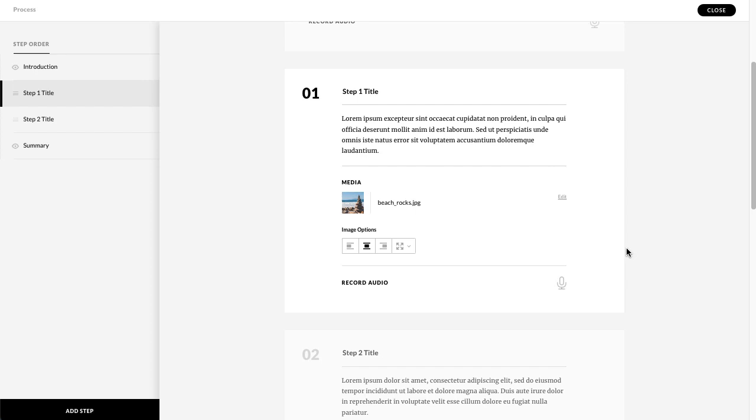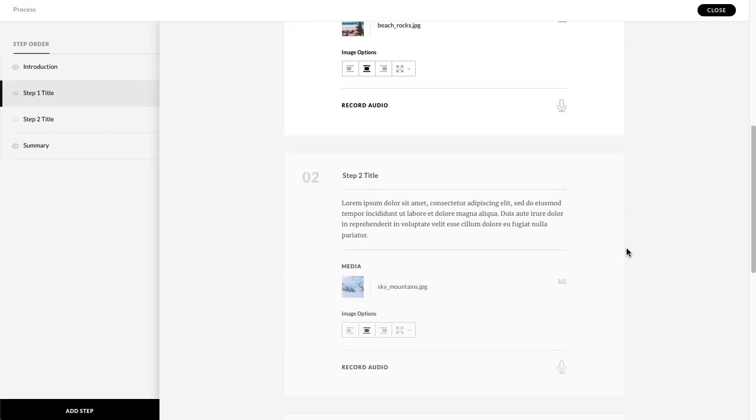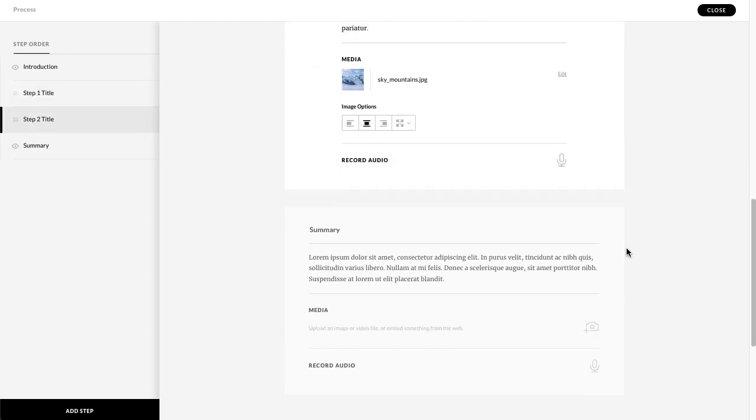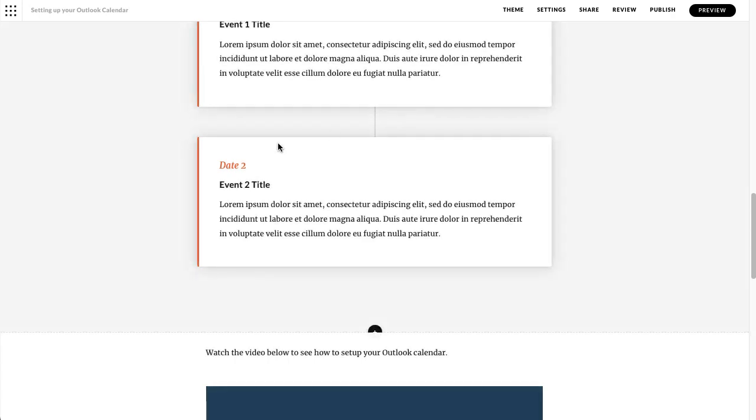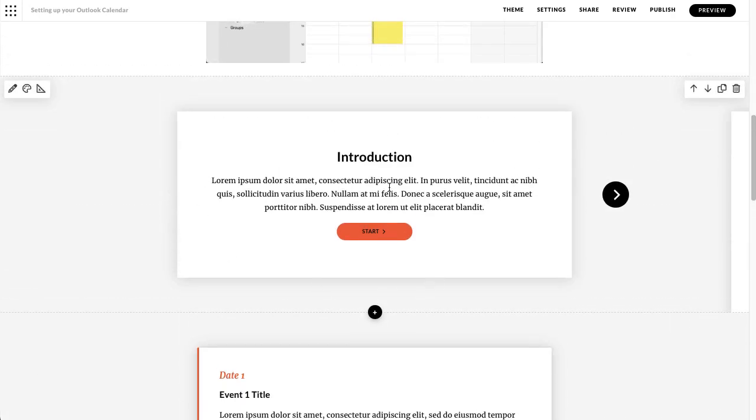Whenever you've got any media in there you're going to look at your alignment options and just keep going down and making changes to that, and when you've done everything you need to do, close is in the top right hand corner and that will automatically then have updated that process interaction.